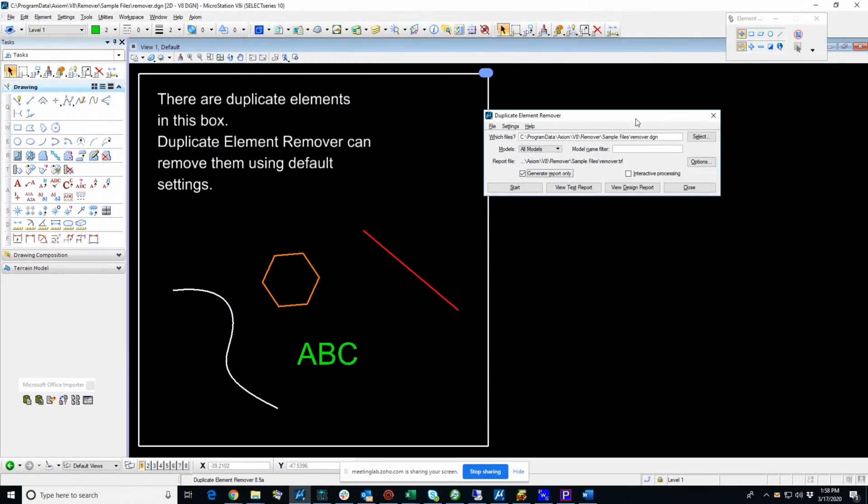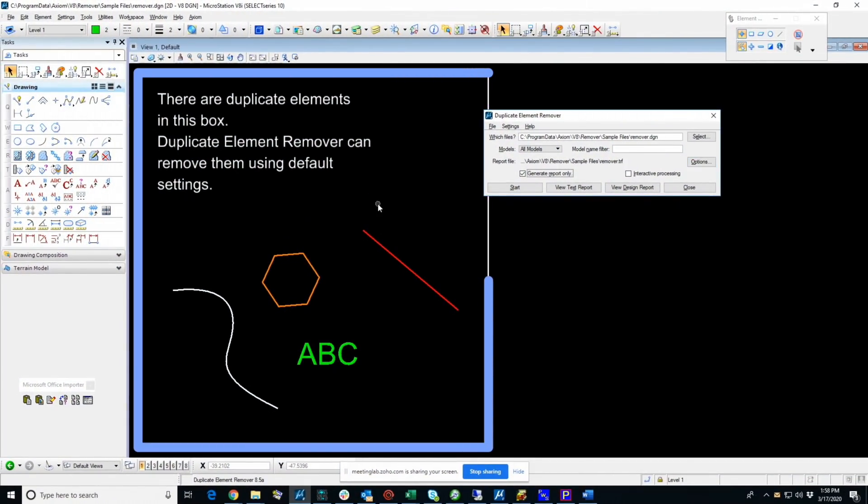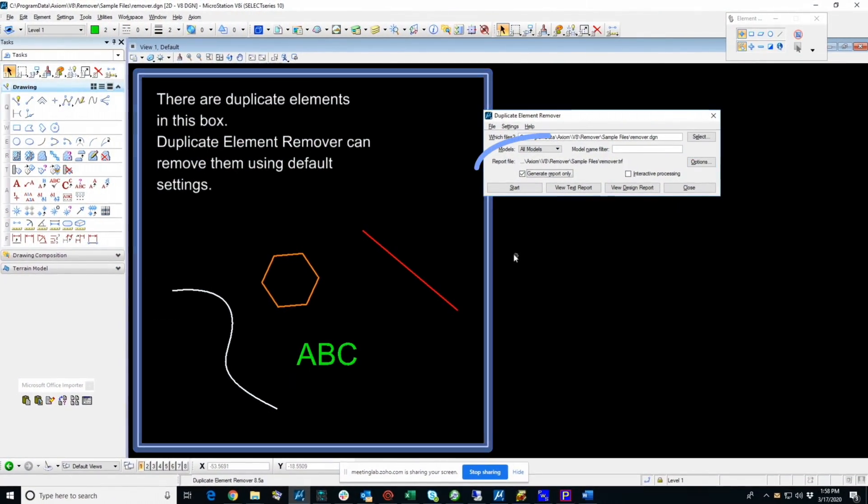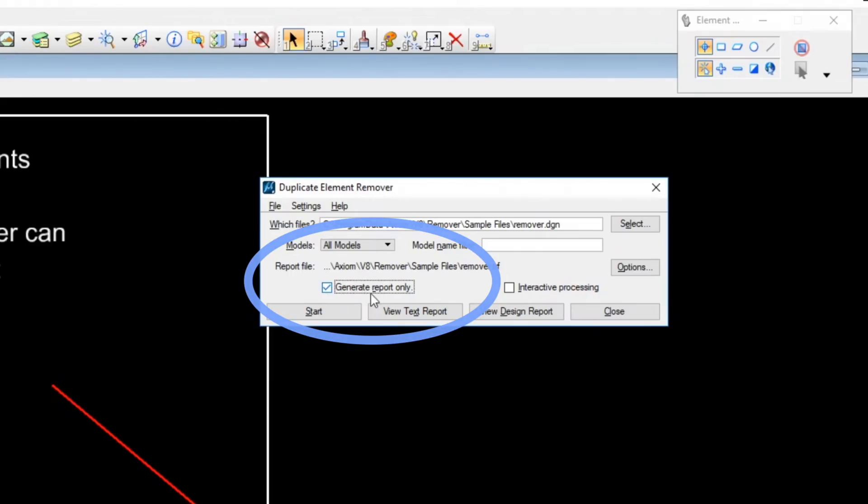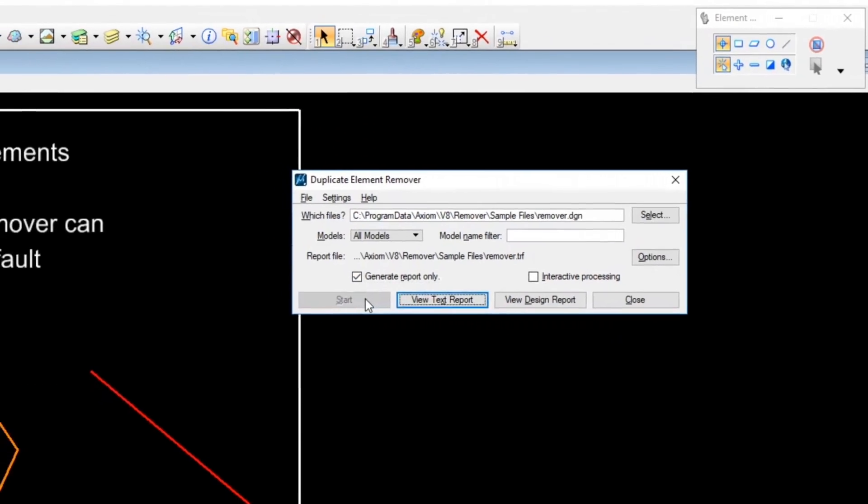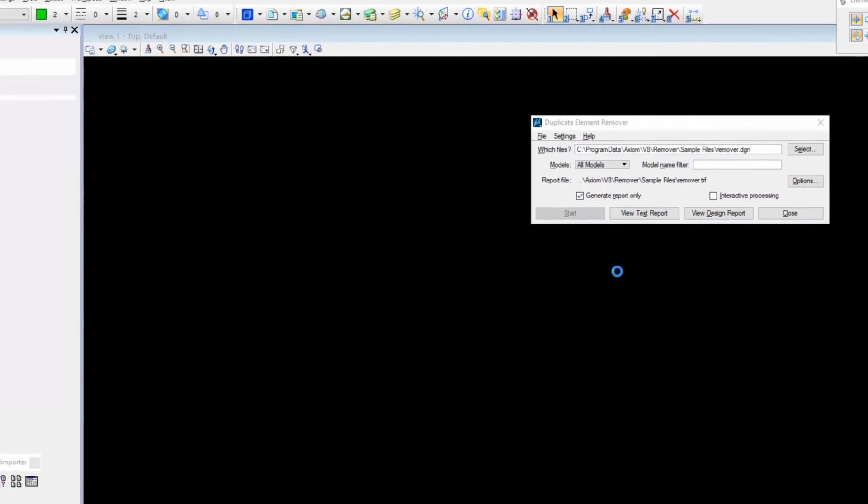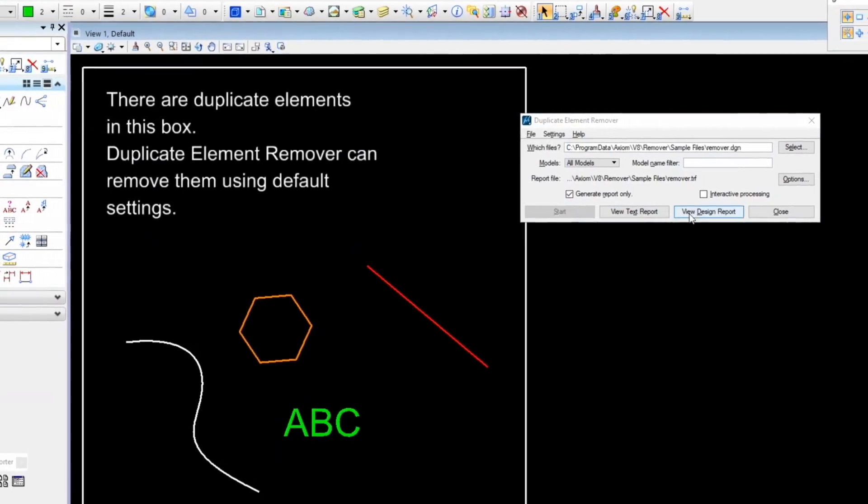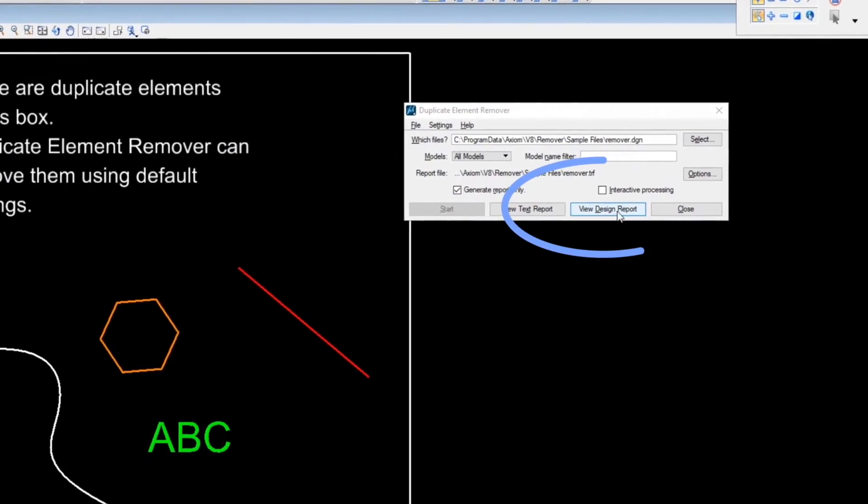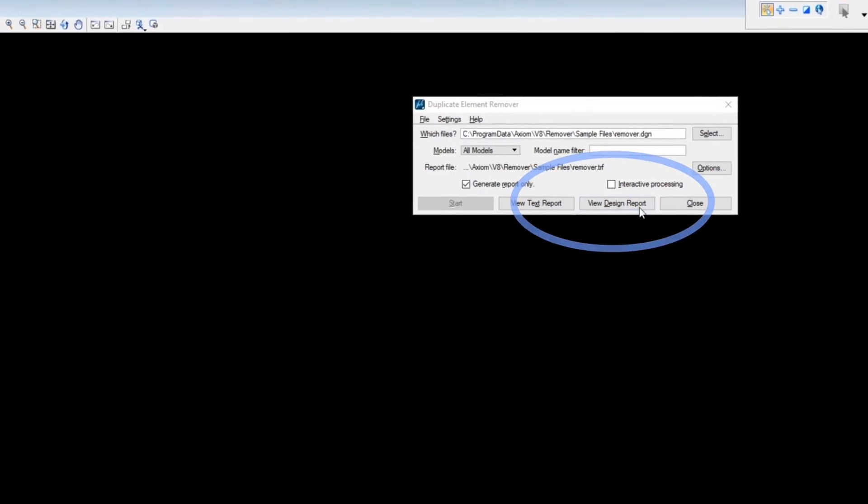Initially, I've got a file open here, and I've got Generate Report Only checked. So I'm just going to press Start. Very fast process. And I'm going to choose View Design Report.